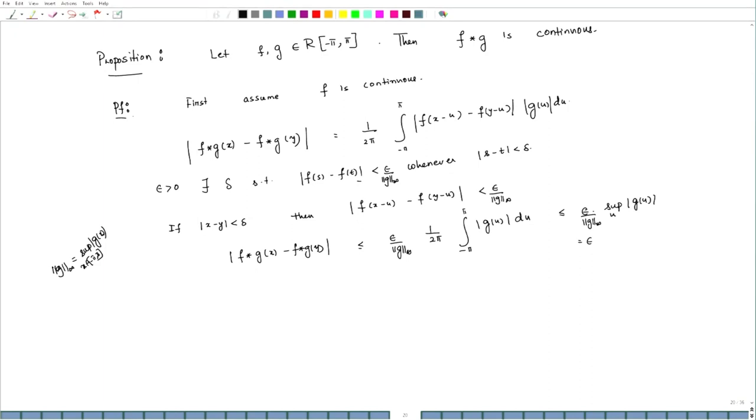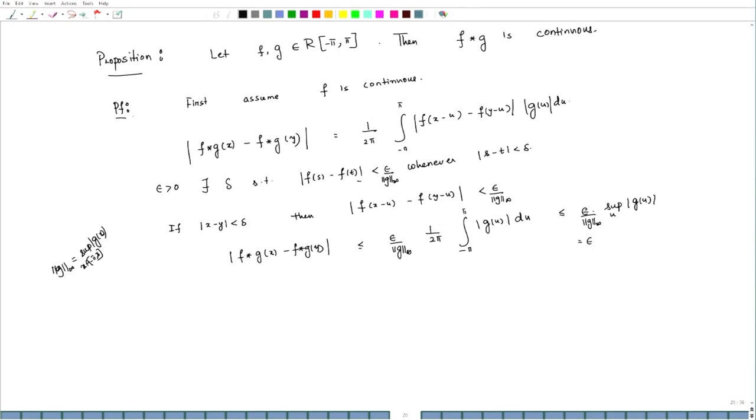Welcome back. In the last lecture, we were discussing convolution of two Riemann integrable functions, which one can view as a product in the space of Riemann integrable functions. We saw that if f and g are two Riemann integrable functions, then f convolution g is also Riemann integrable. We proposed that convolution increases the regularity of the function, in the sense that if we take two Riemann integrable functions, their convolution is a continuous function irrespective of whether f and g are continuous or not. That is the proposition we stated in the last lecture.